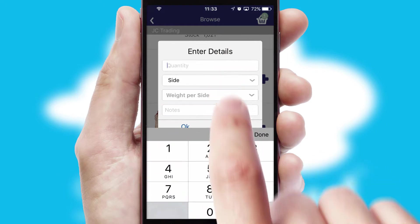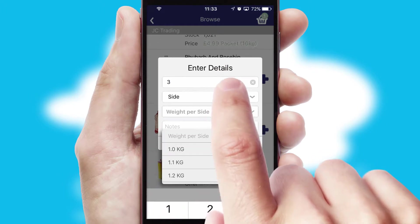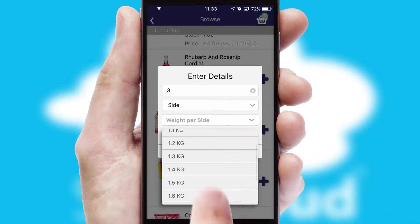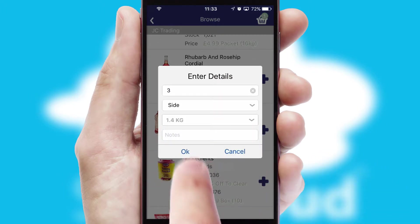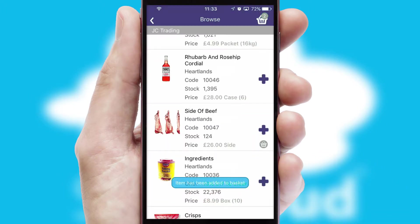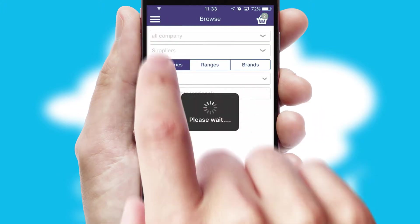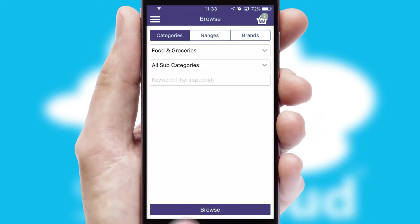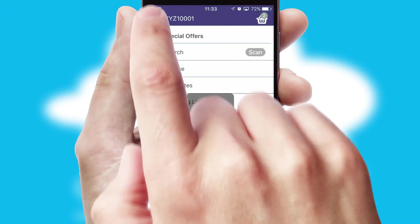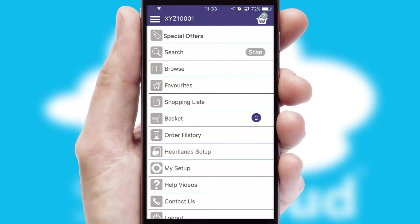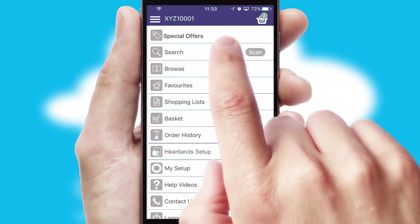SwiftCloud can also deal with multiple product options, including complex configuration rules. You can keep track of how many items you have in the basket with the icon at the top right of the page.